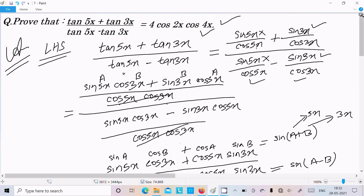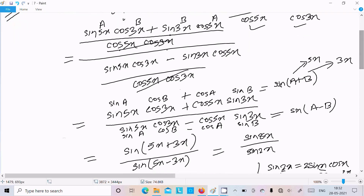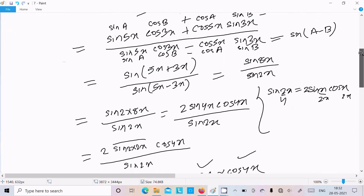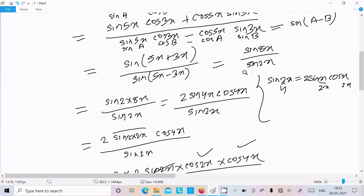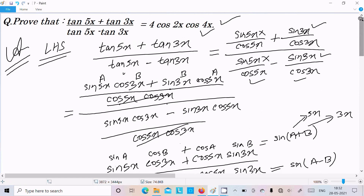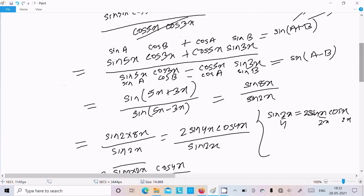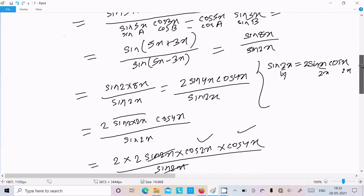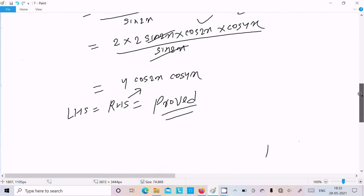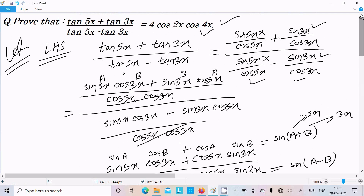To recap: convert tan into sin/cos form, apply the sin(A+B) and sin(A-B) formulas to get sin8x over sin2x, then use the double angle formula sin2θ = 2sinθ·cosθ repeatedly — if 2x then x, if 4x then 2x, if 8x then 4x — to finally get 4cos2x·cos4x. I hope this video was helpful. Thanks for watching, see you in the next video.